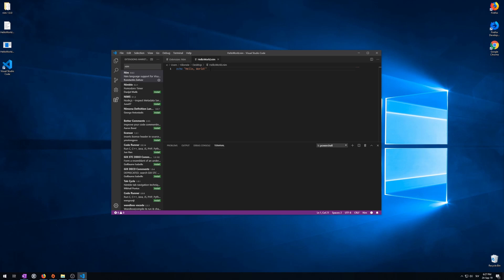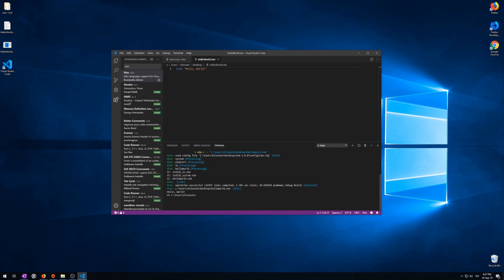Now, go ahead and press F6. Now, this will compile and run it. And here it is. Your first program. Hello world. That's it.